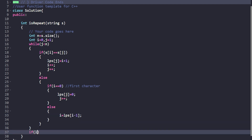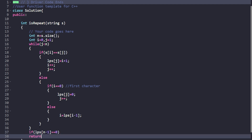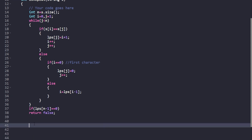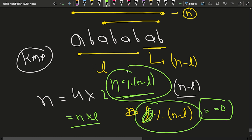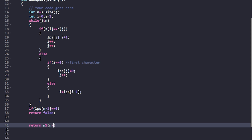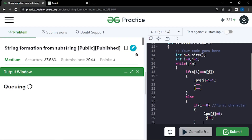After building the LPS array, we check: if lps[n-1] == 0, we return false because no valid prefix-suffix exists. Otherwise, we let l = lps[n-1] and check whether n % (n - l) == 0. If n is divisible by (n - l), we return true; otherwise we return false.